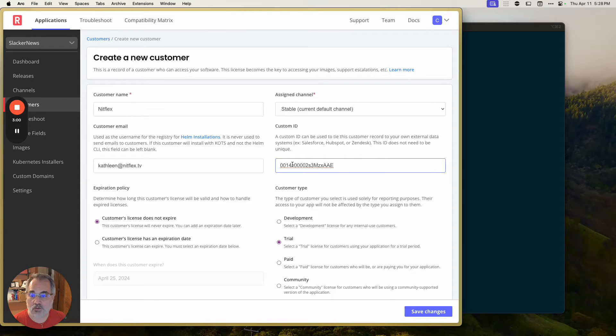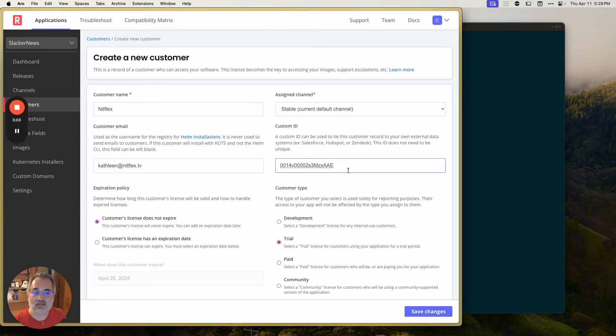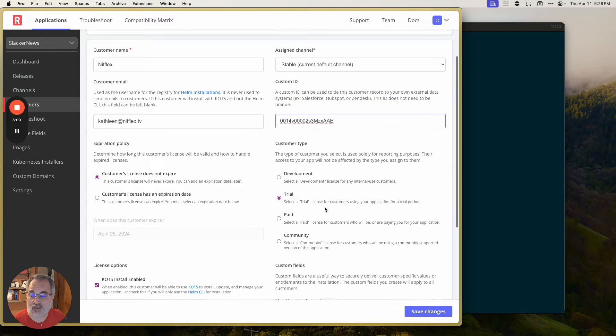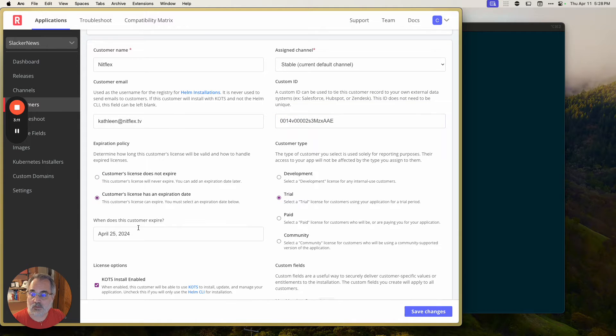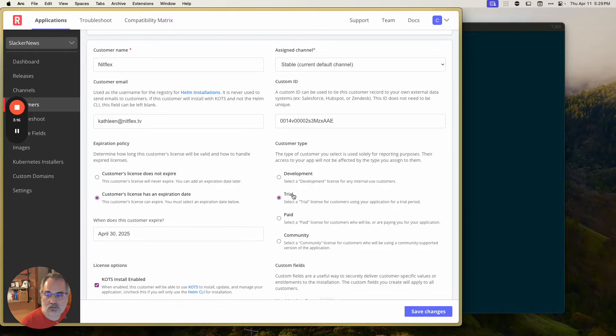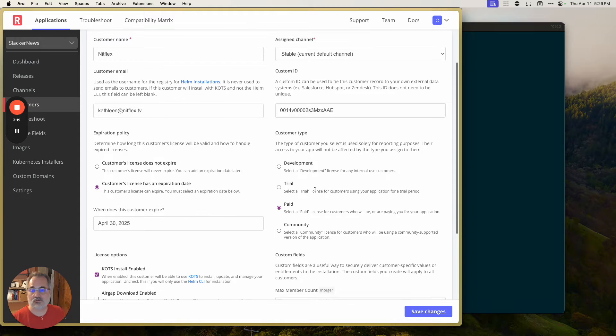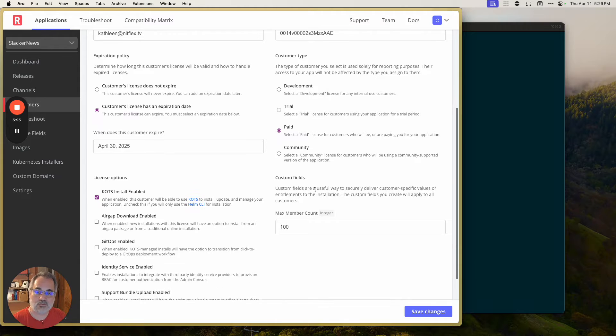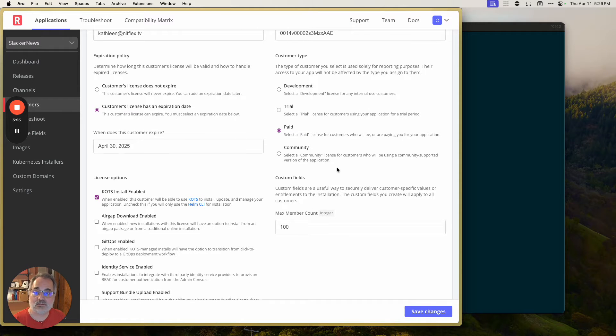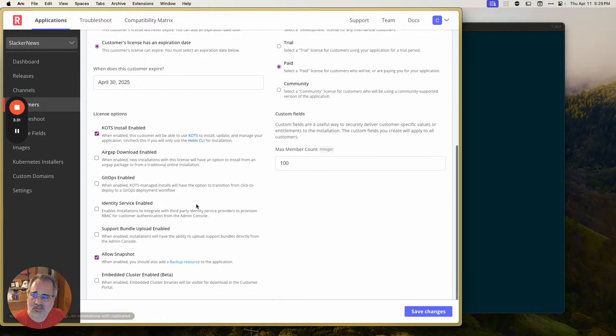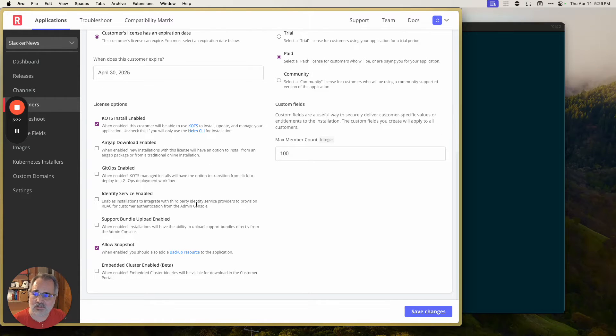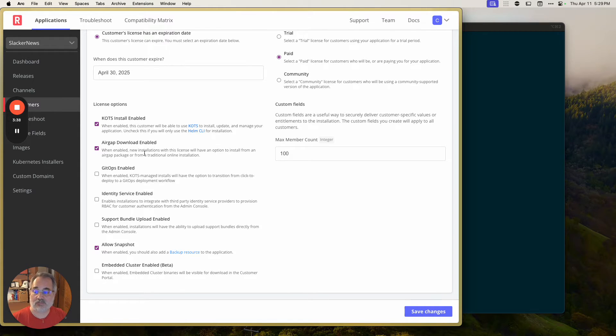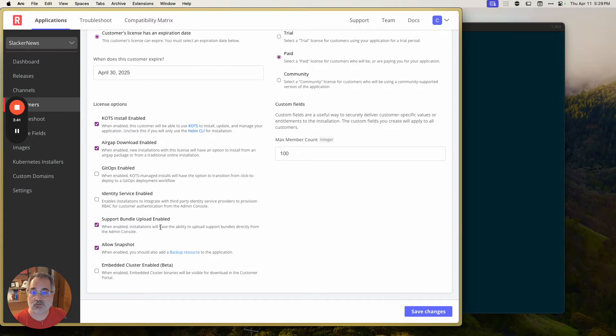So we are going to also set this field called custom ID. This is just connecting to our Salesforce ID for this customer so that we can track that and do reporting. Knitflex has purchased for a year, so we'll set an expiration date and we'll record them as a paid customer. So these different characteristics of their license are going to be useful and visible to the application based on an in-cluster API that we provide called the replicated SDK.